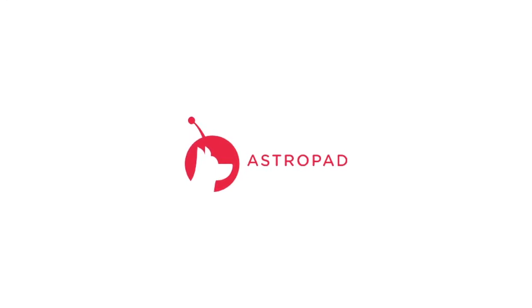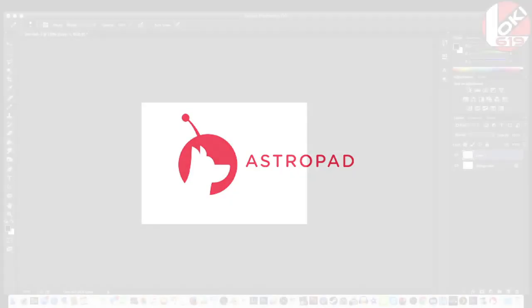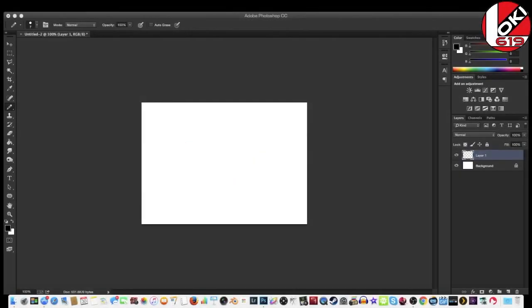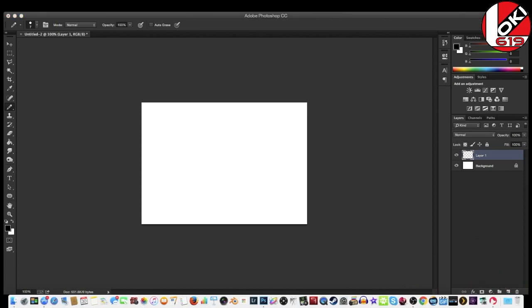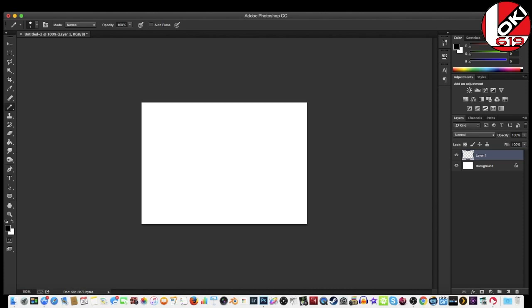Basically what AstroPad does is it turns your Mac and your iPad into somewhat of the equivalent of a Cintiq. Right here is AstroPad. And basically it's installed on both my Mac as well as my iPad. And basically what it does is it allows me to draw on the iPad as if I was drawing like on a Cintiq digitizing tablet. But the only difference is that this is an iPad.